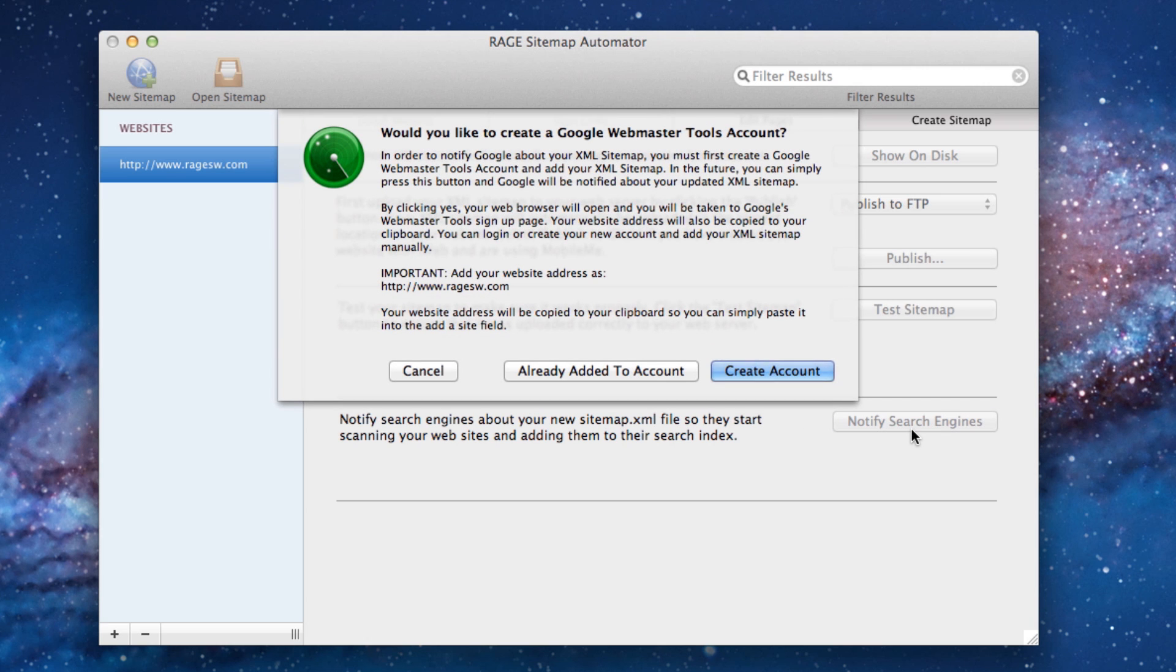When you press this button, you will most likely see this window pop up. This window is for instructions on notifying Google about your sitemap. Notifying Google is slightly different from notifying other search engines.